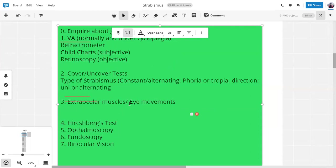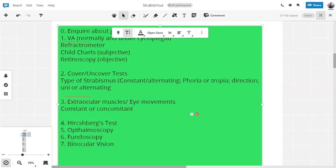So whether it's comitant or non-comitant. So in which cases are non-comitant? Paralytic or restrictive? Paralytic is an example.